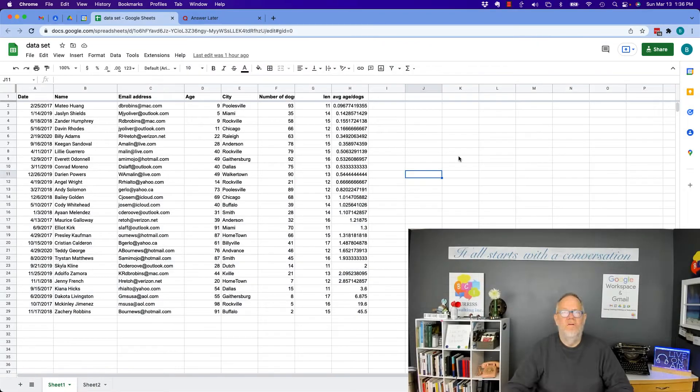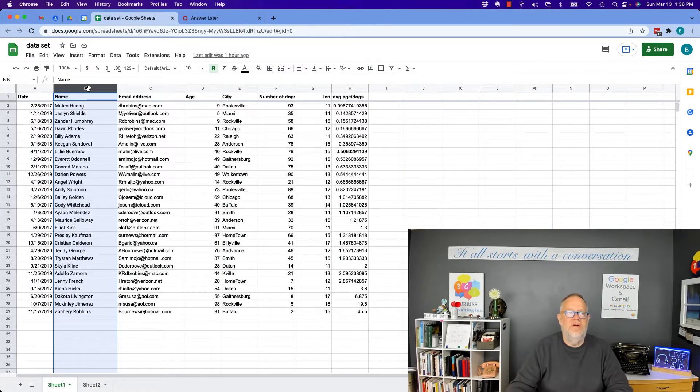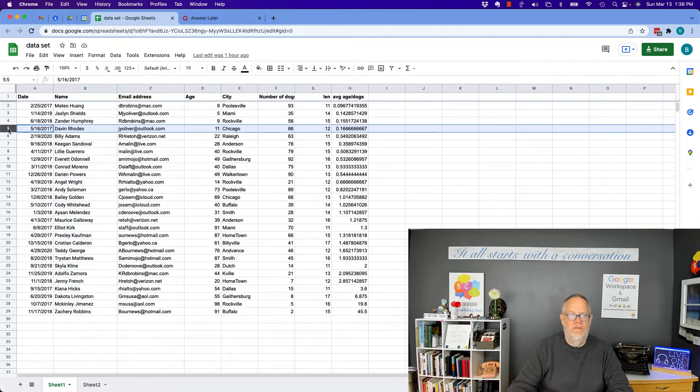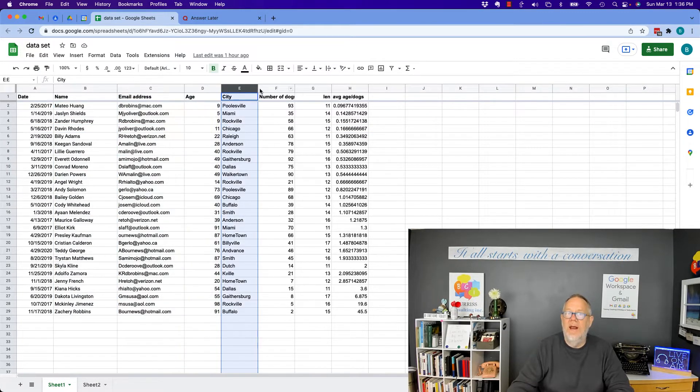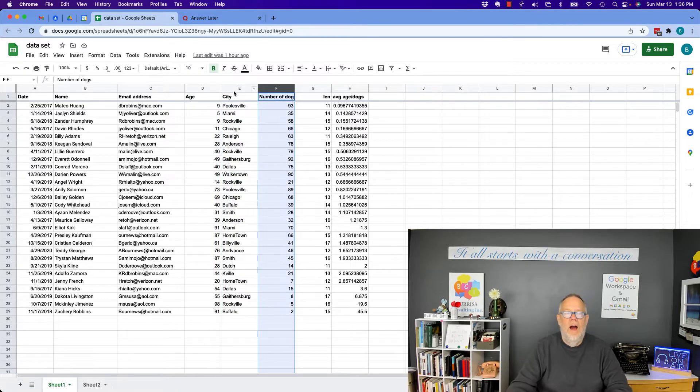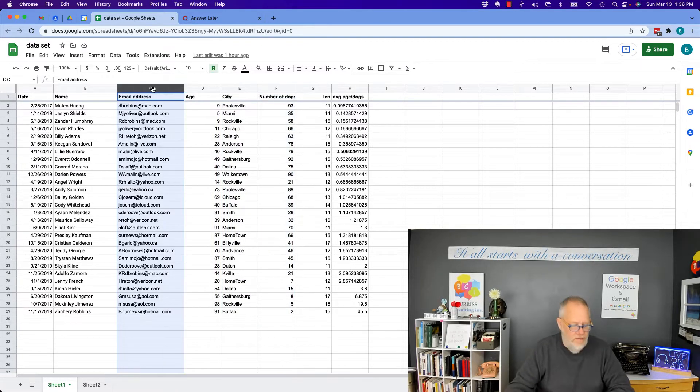So it's really pretty easy. It all starts with selecting the column or selecting the row. You select a column by clicking on the A, B, C, D, whatever, and you can select multiple columns. I can select C...